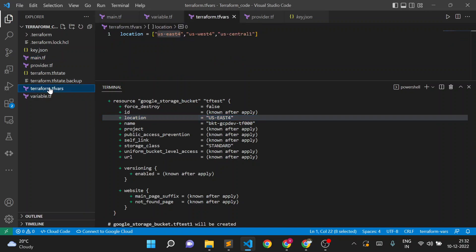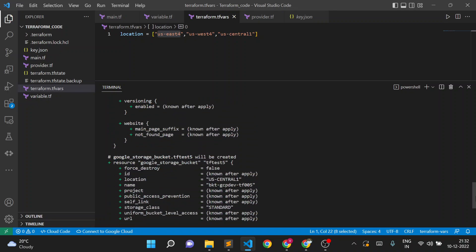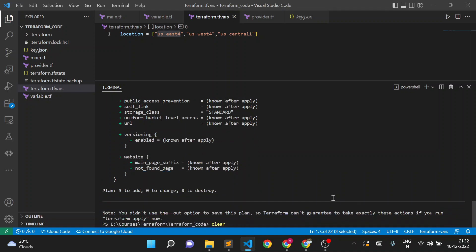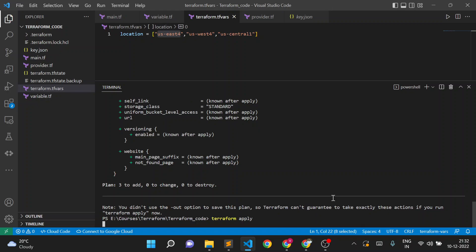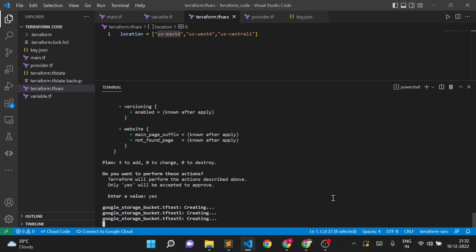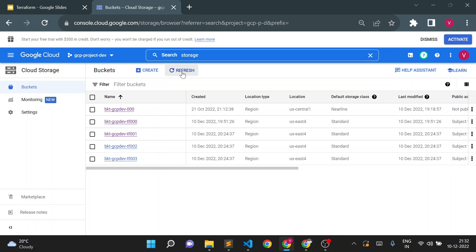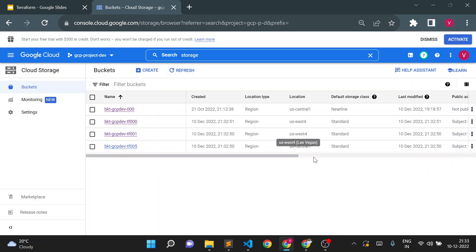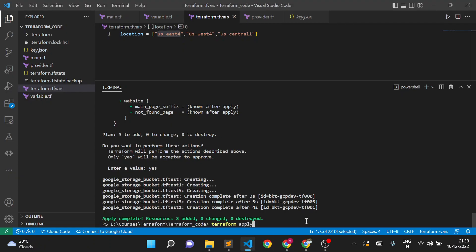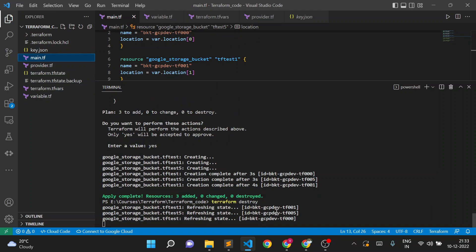Now the plan shows: the first bucket is creating in US East 4, the second in US West 4, and the third in US Central 1 — working as expected. After running Terraform apply, three storage buckets are created in three different regions. I can validate: US East 4, US West 4, and US Central confirmed. Now I'll destroy them to test the map variable.